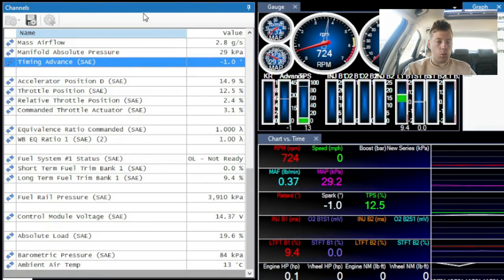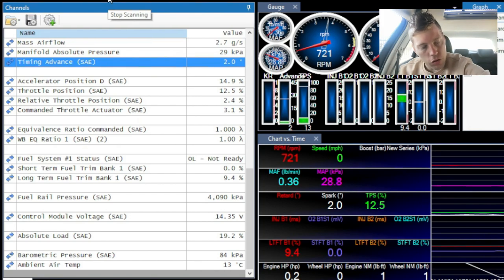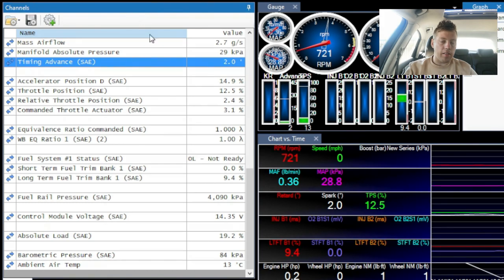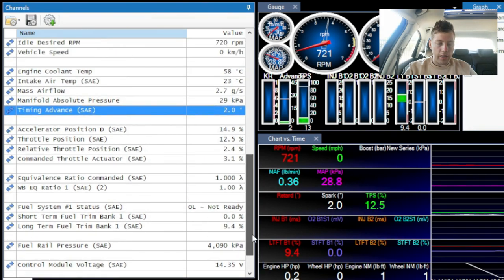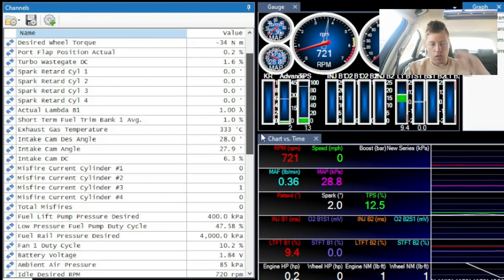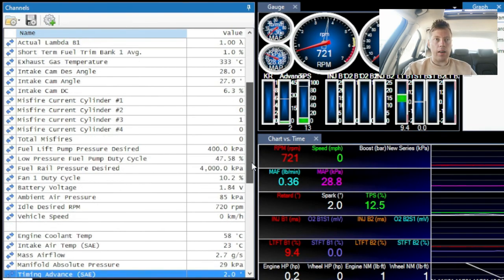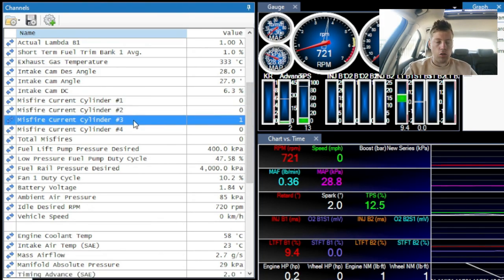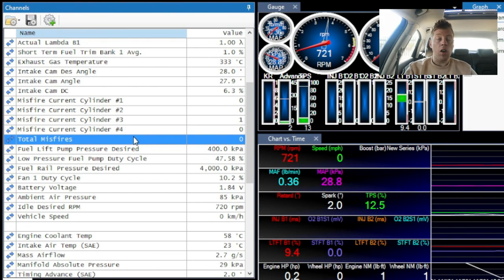Now we're going to stop it and turn the ignition off. The next thing I want to talk about is organization — as you can see, this is just chaos. There are so many things to look at. What I like to do is sort things into categories. For example, here are misfires: cylinder one, two, three, four, and total misfires. I want to get them into their own little block.